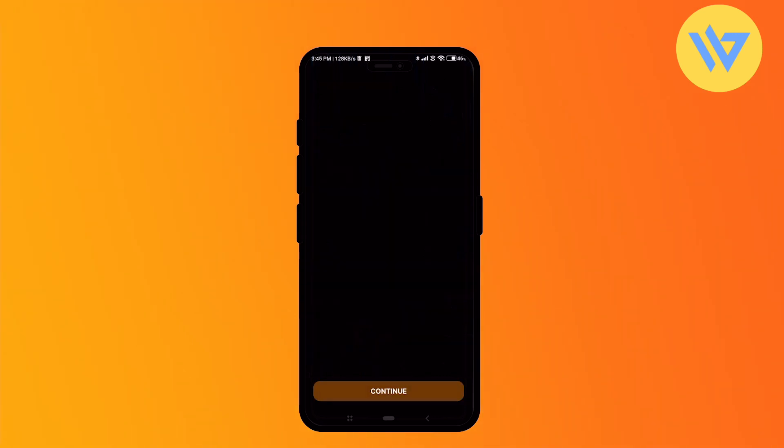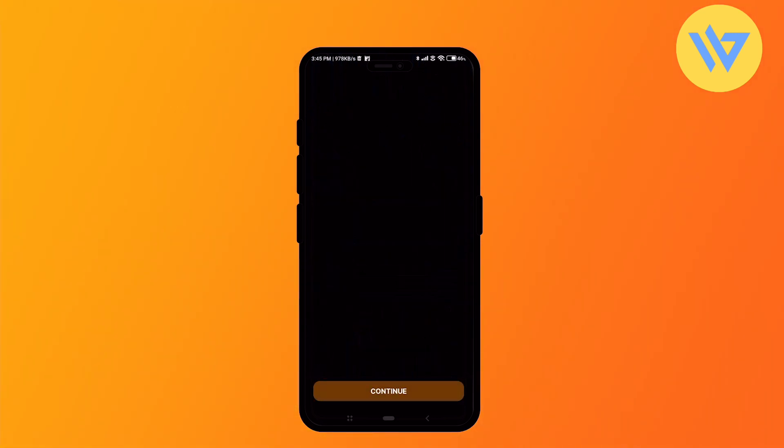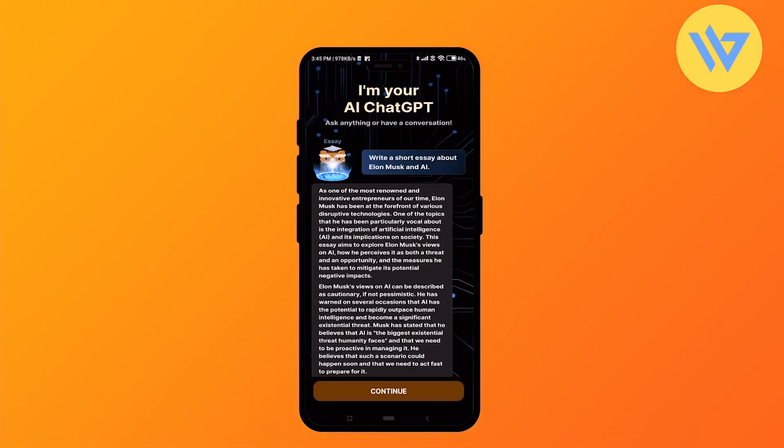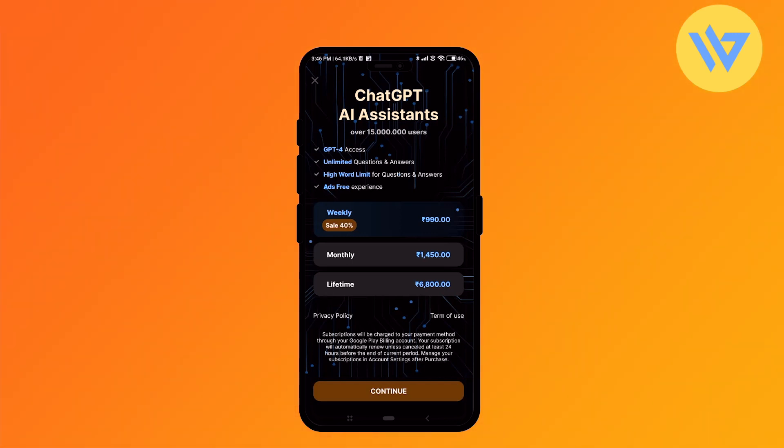After opening the application for the first time, simply click on continue, then again click on continue, and again click on continue. Here you'll find the plans that AskAI offers. If you want to buy a plan you can go ahead, but for now I'm just going to click on the X icon at the top left corner.